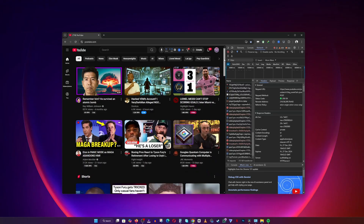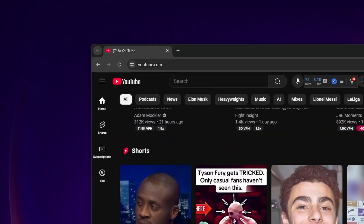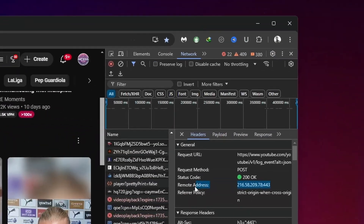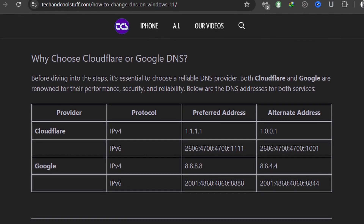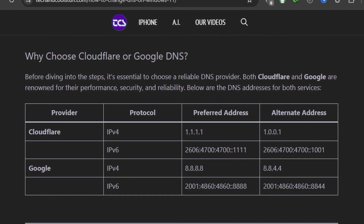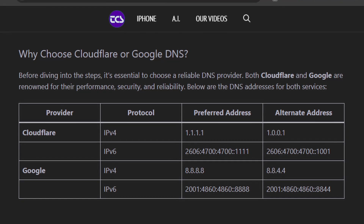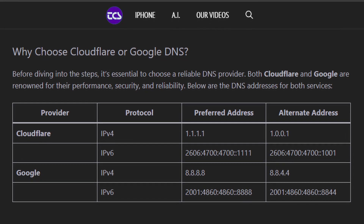DNS stands for Domain Name System. It's like the phone book of the internet, translating website names into IP addresses so your computer's browser can access them. Two of the best free DNS providers are Cloudflare and Google. Here are their DNS addresses for both IPv4 and IPv6.